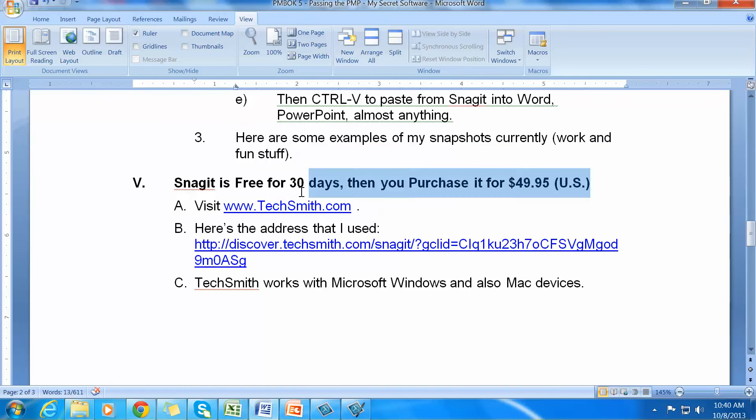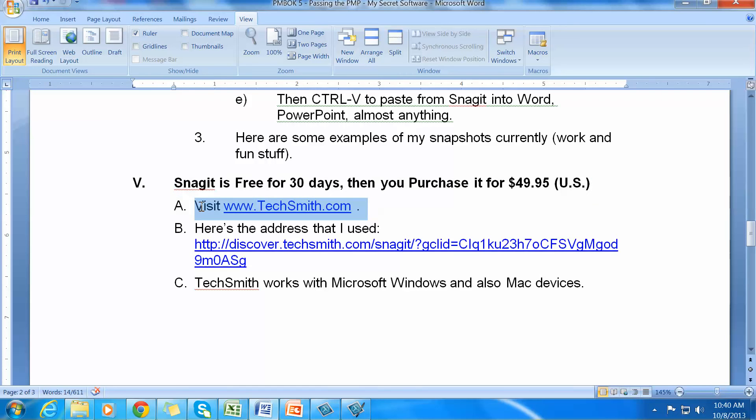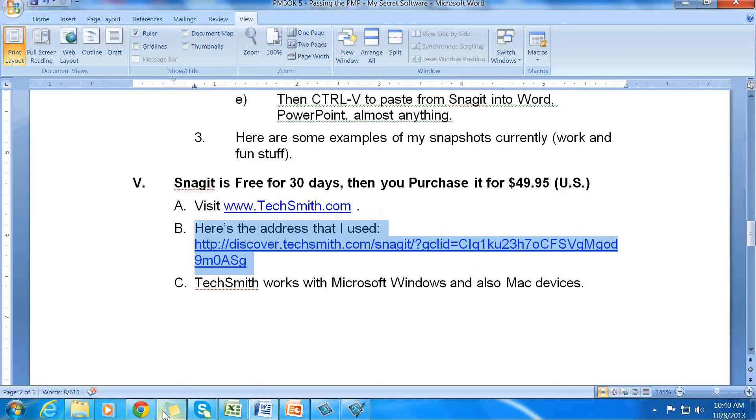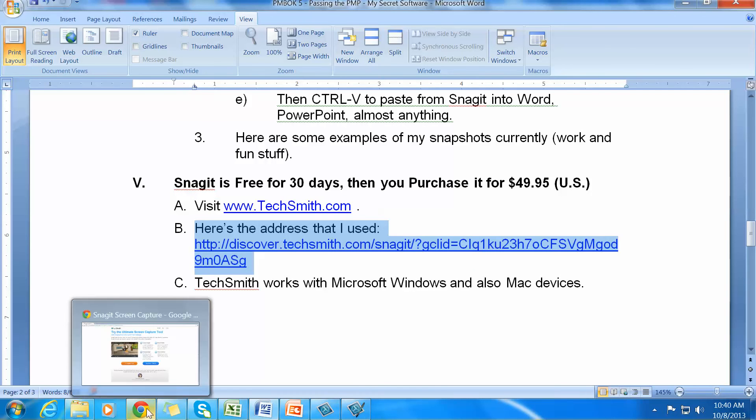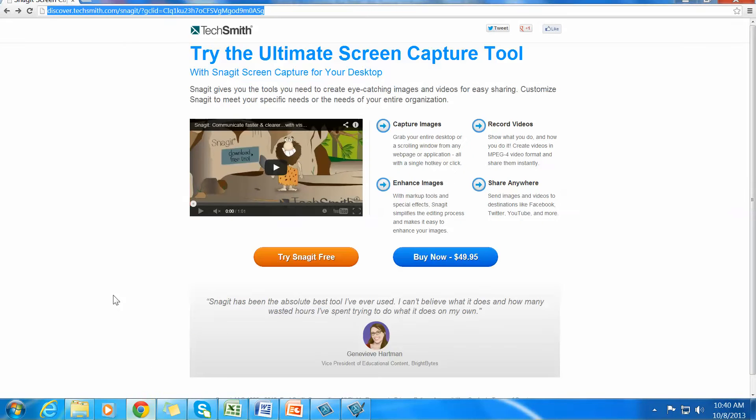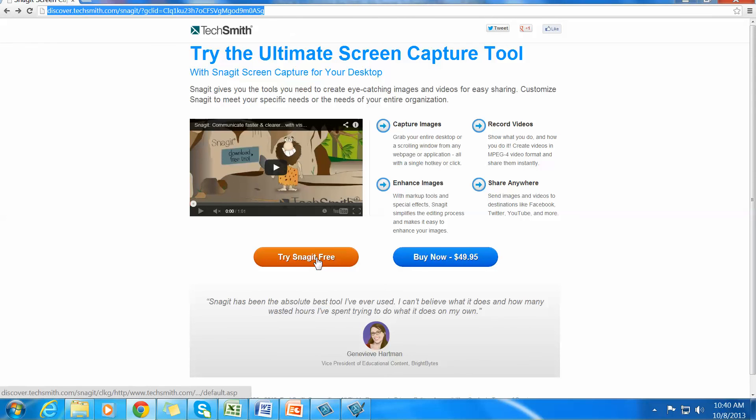Snagit is free for 30 days and then you purchase it for $49.95 in US dollars. You visit TechSmith.com and you look around and you'll find a place where you can purchase it. So over here, we'll go to Snagit. You can see up here it says TechSmith. Just go to TechSmith and do a search.